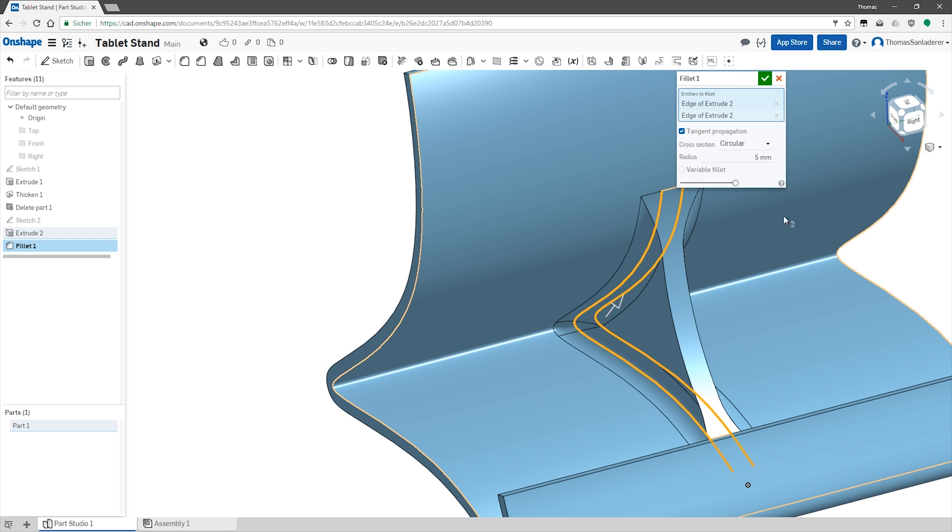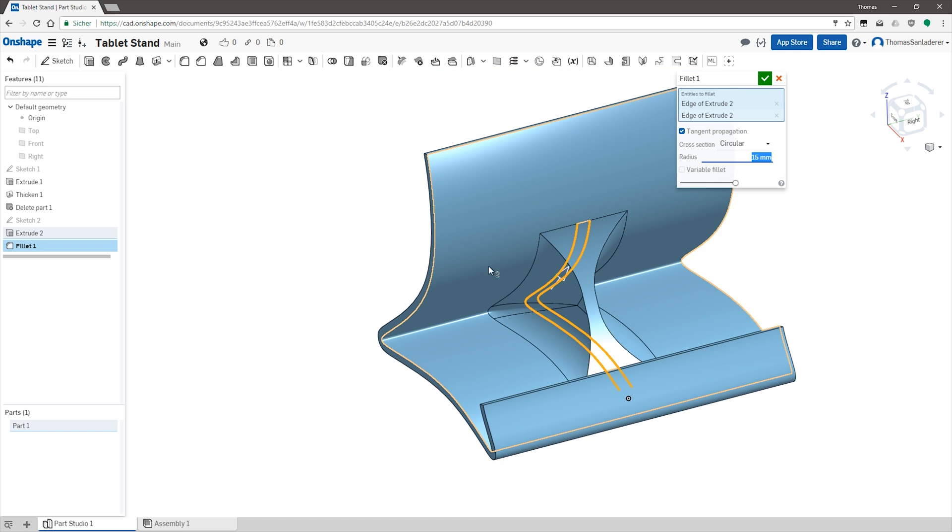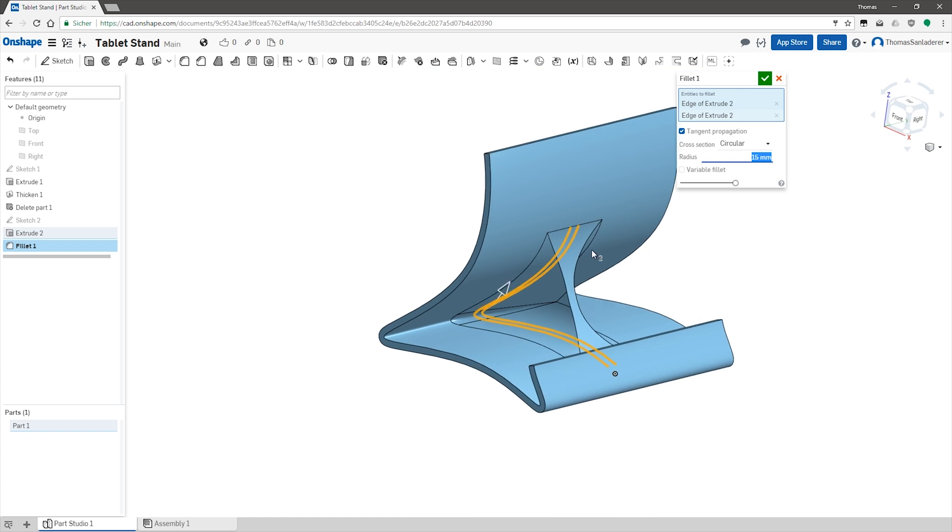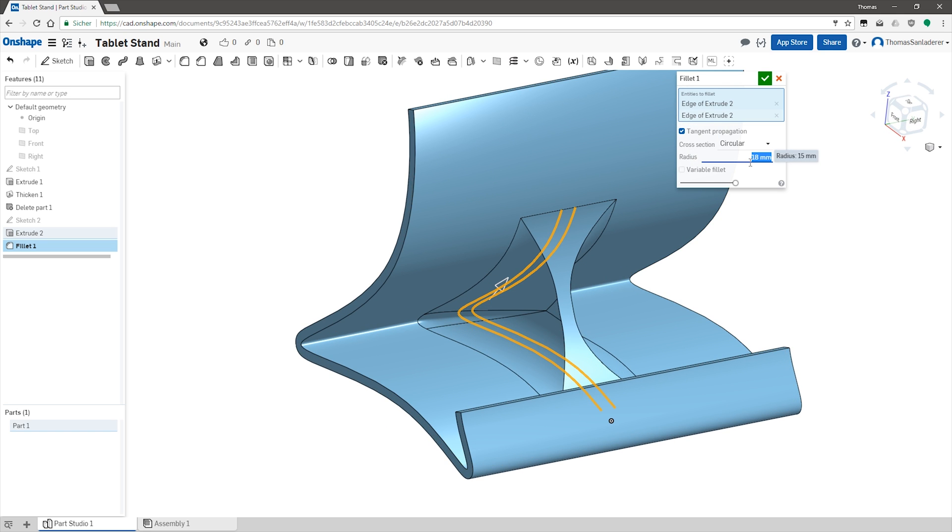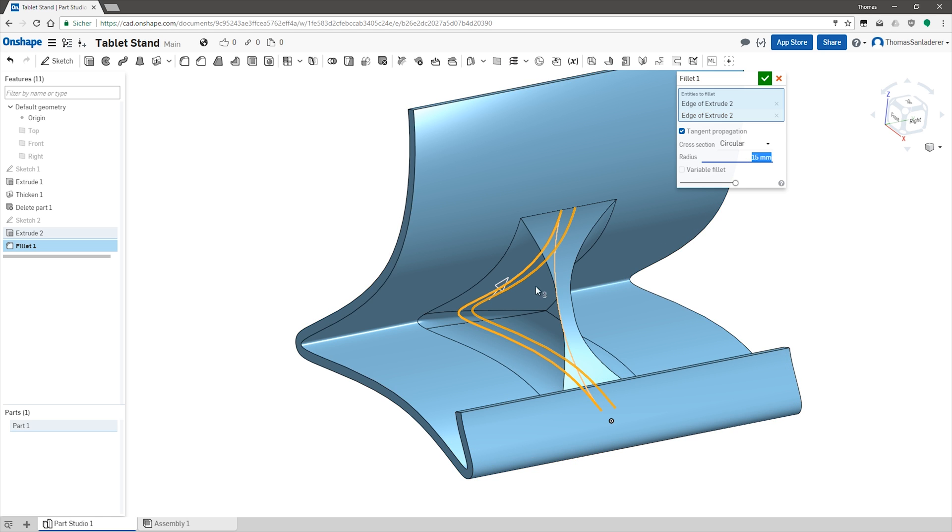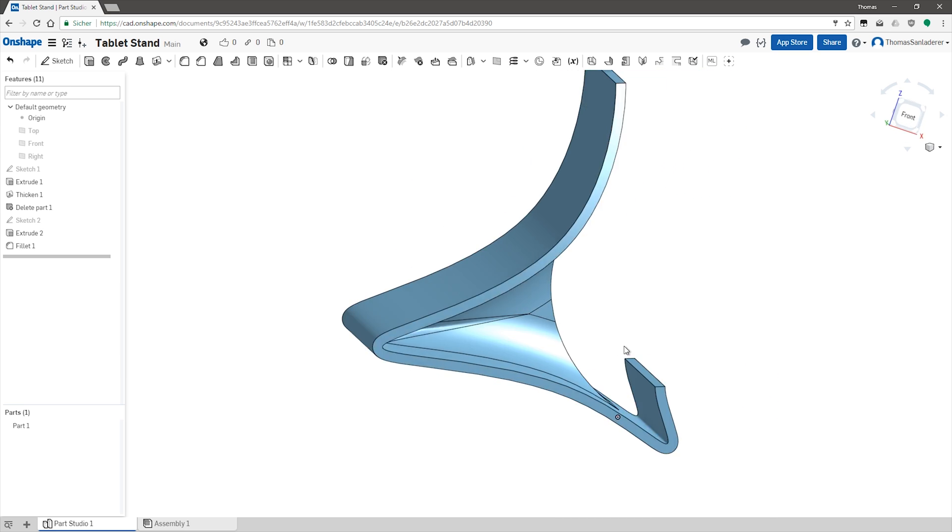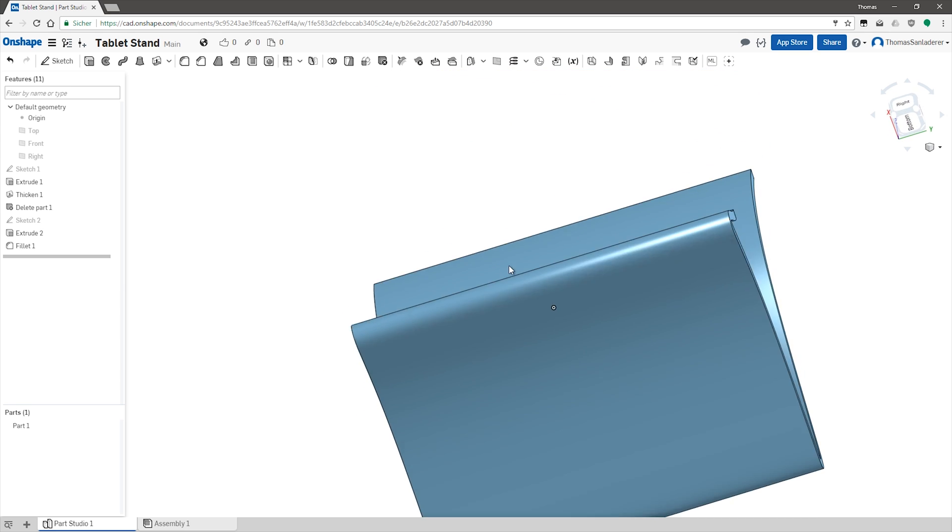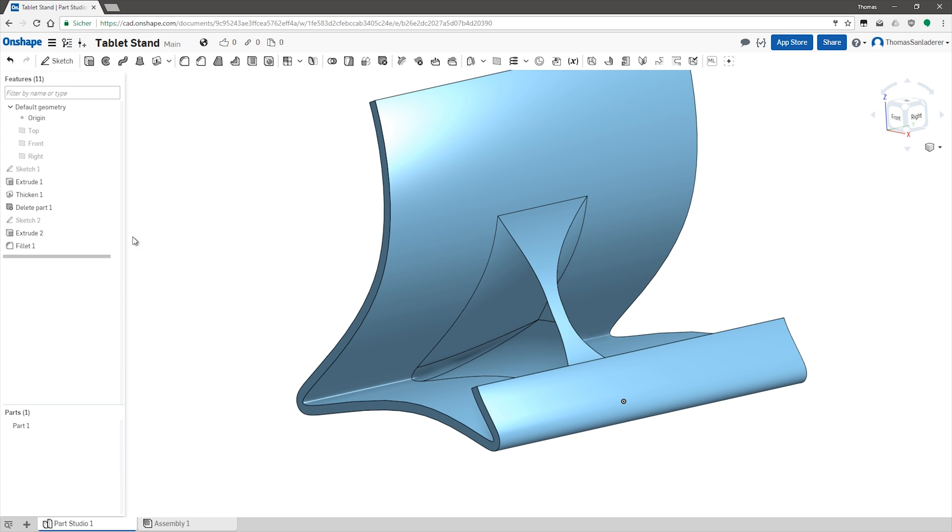So one tool that can make really quick work of these sharp edges is the fillet tool and I'm adding a pretty big radius here, in this case 15mm, just to ease this entire thing over and to blend it into the rest of the stand. I'm trying to use a radius as large as possible here, so I'm just playing with the values. 18mm doesn't work, so 15 seems like a good compromise.